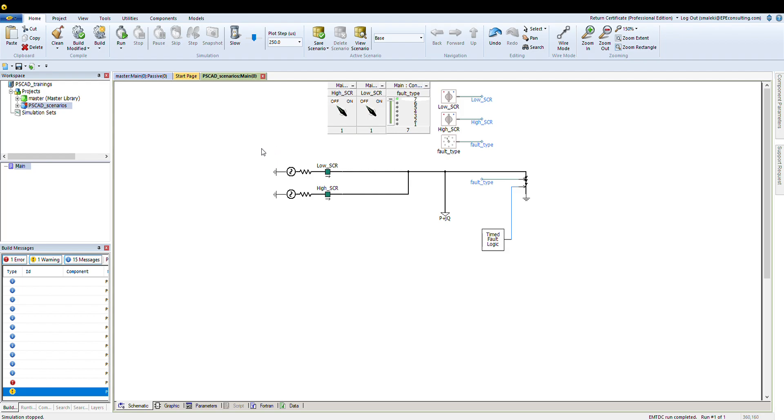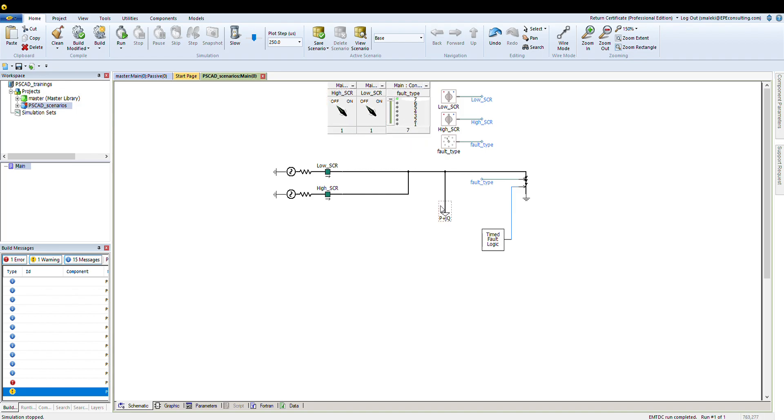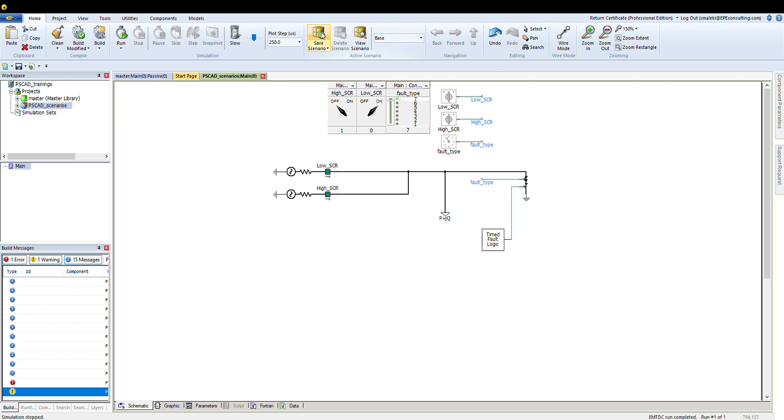For the first scenario, let's say I want to test the low SCR ratio and I don't want the high short circuit ratio to be in the system operation. I want to apply a three-phase fault. So I set my fault case at seven, which is defined for the three-phase to ground fault type. I don't want to have my high SCR as the network, just the low SCR.